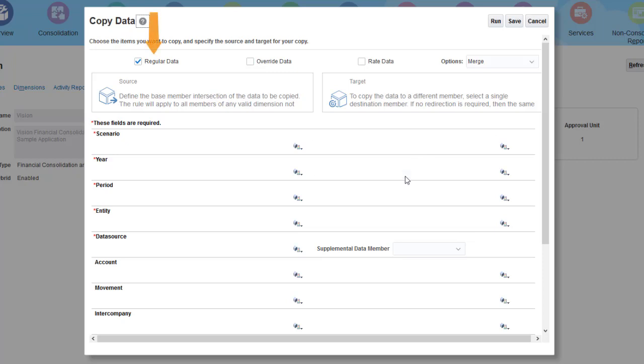Regular data includes journals if you include data source members whose source data type is Journal. Override Data copies the rates and amounts entered on the Override Rates form for historical rate override accounts. Select Rate Data to copy data for global currency rates. You cannot copy local currency rates. I'll copy regular data.